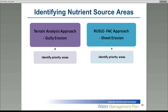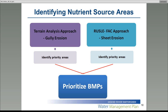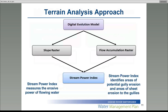Once our raster is created, we can start identifying nutrient source areas using two soil analysis approaches. The first is the terrain analysis approach, used to identify potential areas of gully erosion. The second is the RUSLE-FACT approach — the Revised Universal Soil Loss Equation for Application in Canada — used to identify locations of potential sheet erosion. Our goal was to use the identified priority areas from both models to prioritize best management practices by our resource and conservation staff. The terrain analysis approach uses only one input layer — the digital elevation model — to calculate a slope raster and a flow accumulation raster, which together are used to calculate the stream power index raster. The stream power index identifies areas of potential gully erosion and sheet erosion to the gullies.